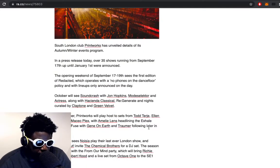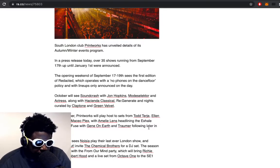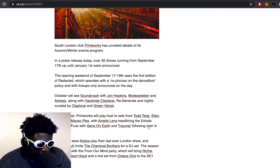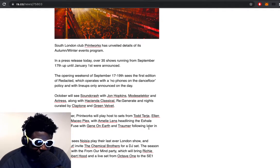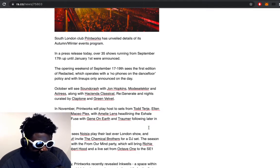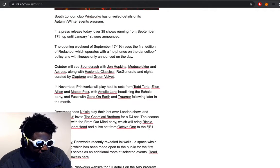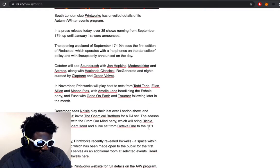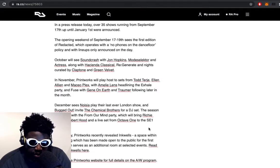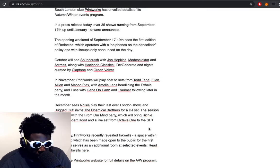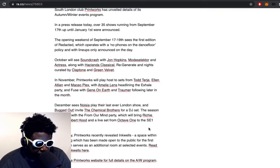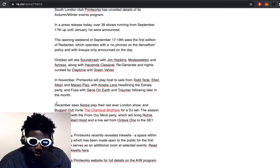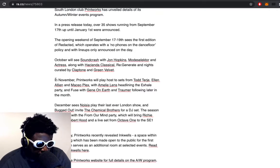October will see Soundcrash with Jon Hopkins, Modaleska, Actress along with Hacienda Classical, Regenerate nights curated by Claptone and Green Velvet. White people love that shit, they love classical. But I get it because if you lived during that Hacienda era, to see them give a rendition with a classical orchestra, it's definitely going to bring back some nostalgic thoughts for you.